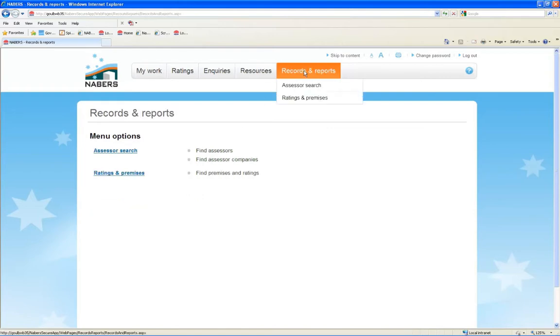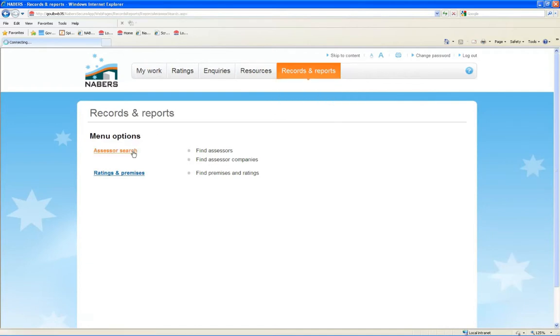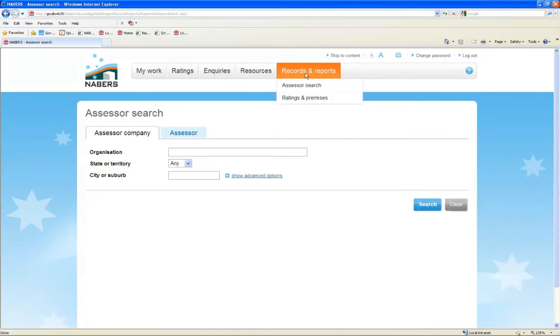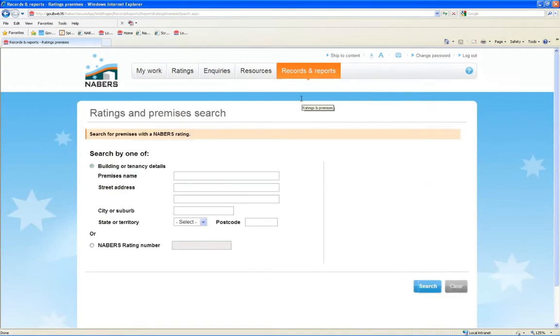Finally, you can search for accredited assessors and ratings through the Records Reports tab.